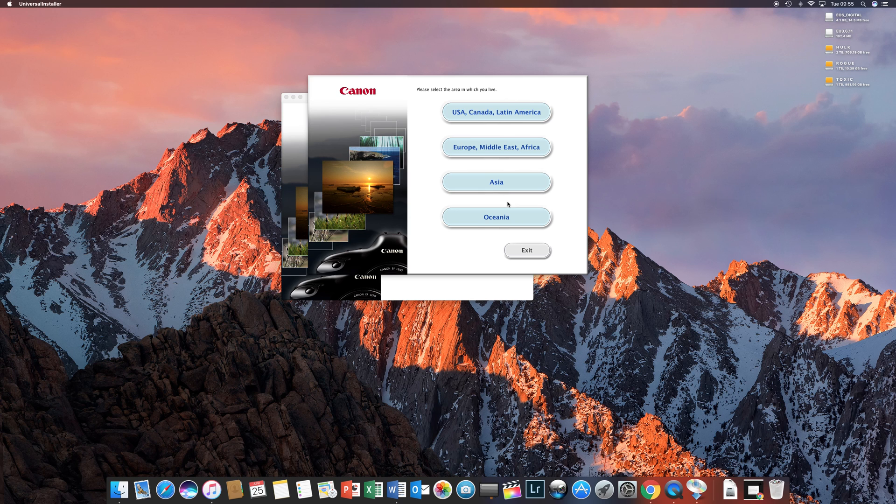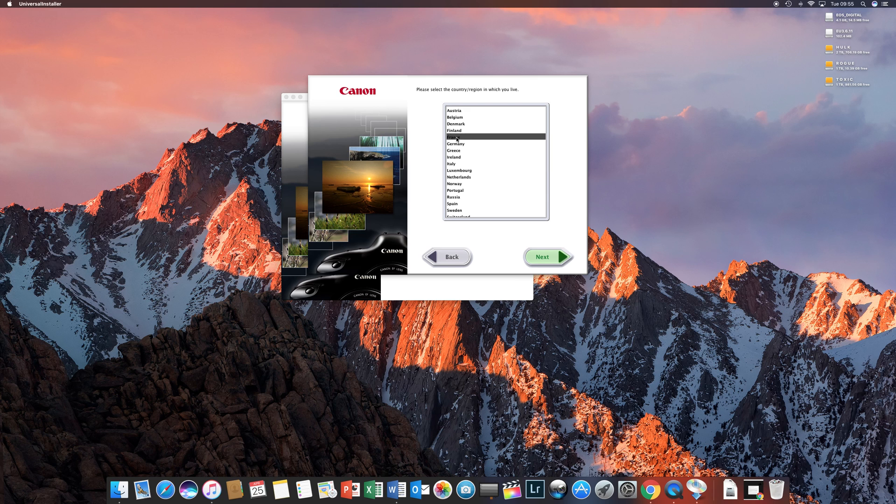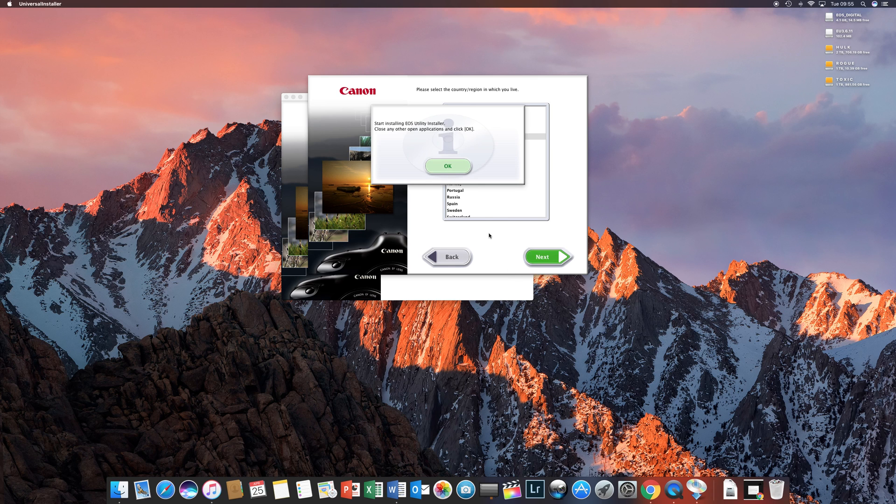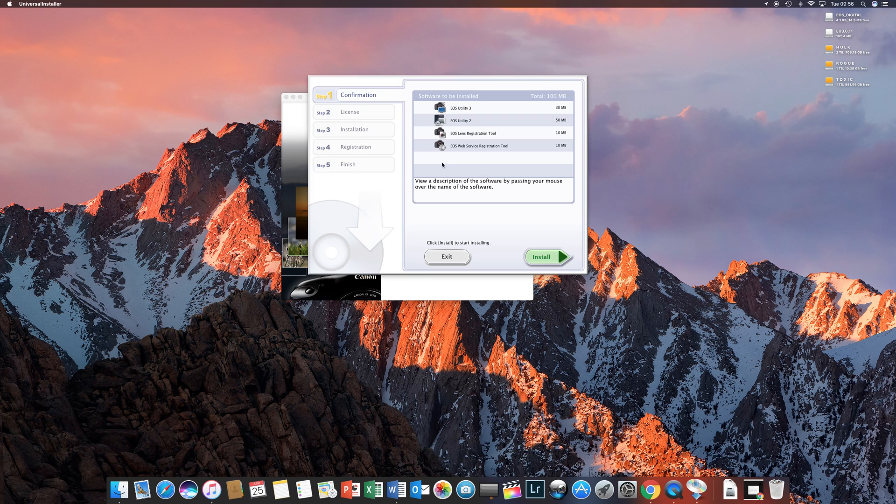Select the region you're using the software from. I'm in Europe, so I will use Europe. France. Start installing EOS Utility Installer. OK.